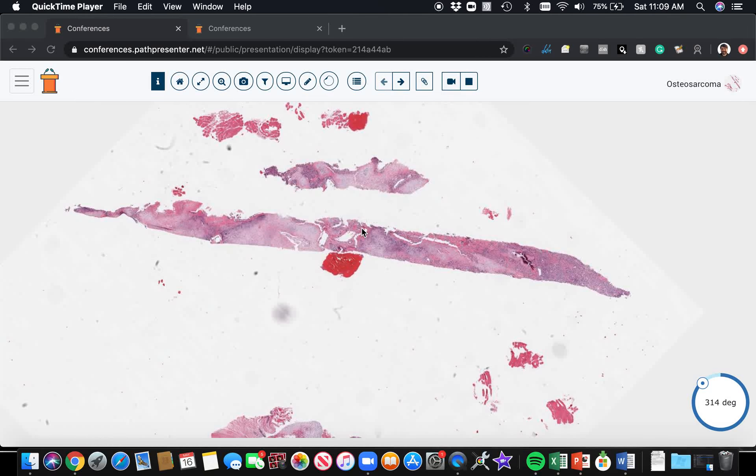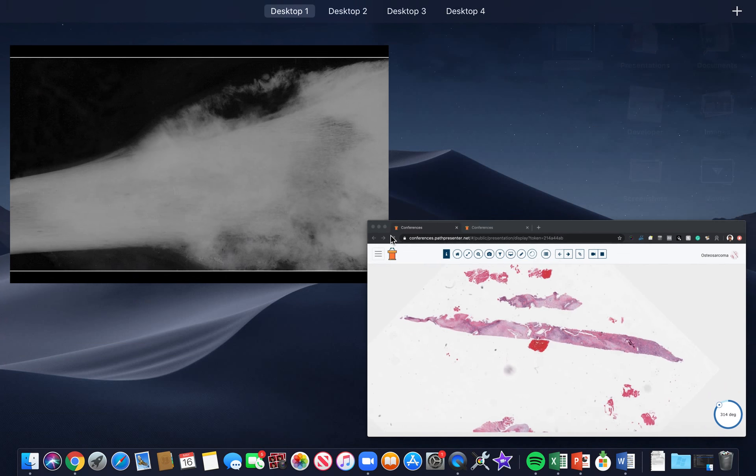Case number one is an example of osteosarcoma. Let me start by showing you a radiograph. Here is a nice classic example of osteosarcoma. They have a wide range of radiologic features and microscopic features, so I'm just going to show you a couple classic images here.